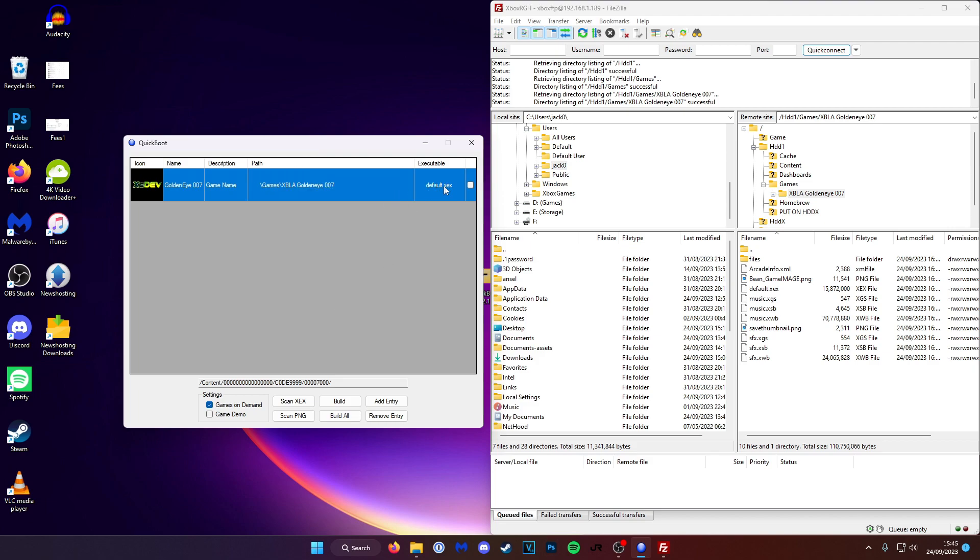The executable is telling you which file you want to launch. So mine is already called default.xex as of most games. So that's going to be fine.